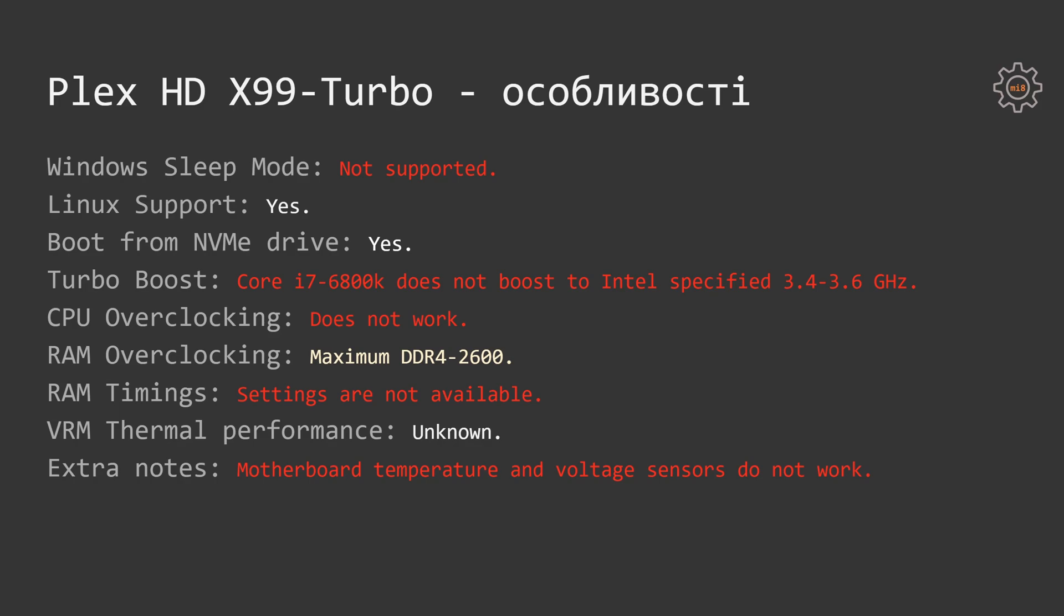VRM thermal performance is unknown because I didn't have an option to test it. I don't have a thermometer and the motherboard dies under load, so I can't really check it. Motherboard temperature and voltage sensors do not work, the same as on the Runin-X99 board.